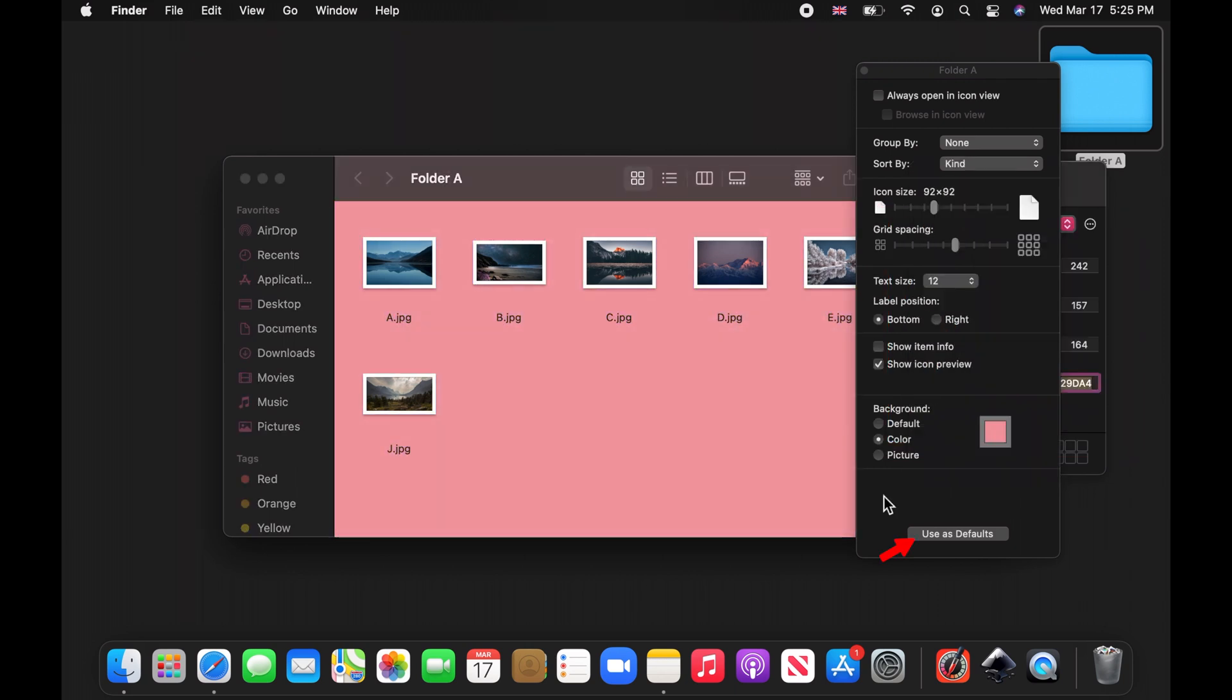Now click on the Use as Default button at the bottom of the View Options window. This color is now the default Finder background color for this folder and any other folder that you create in the future.